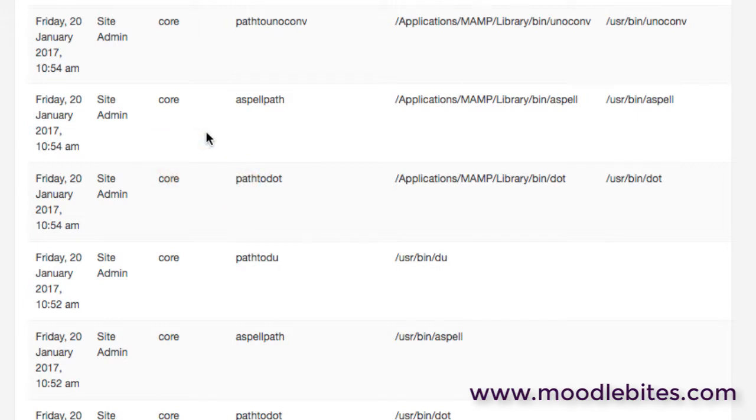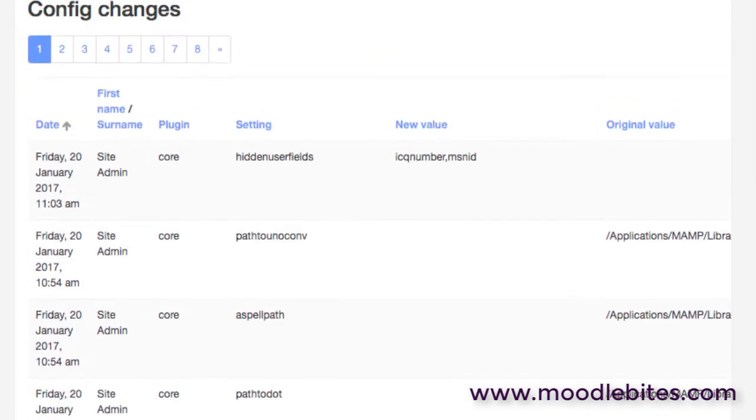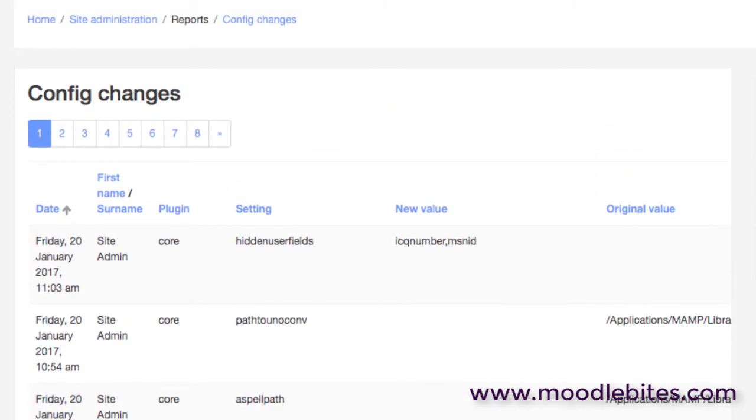You can go back through this screen and see who changed what and maybe ask why, or you know, put it back to its initial value or resolve it in some other way. A very useful page for administrators.